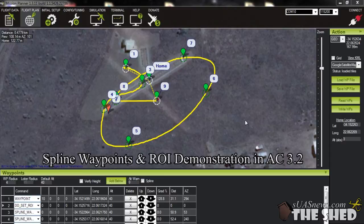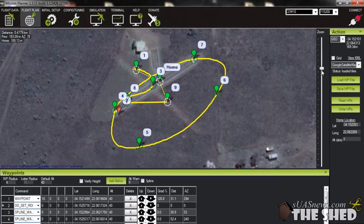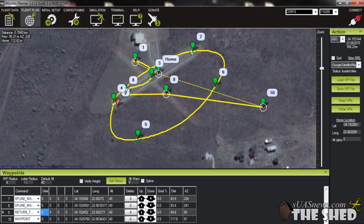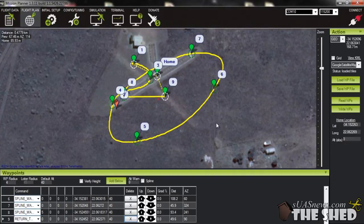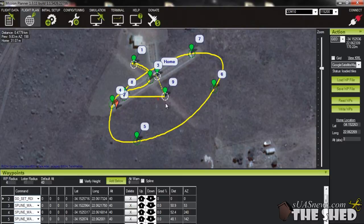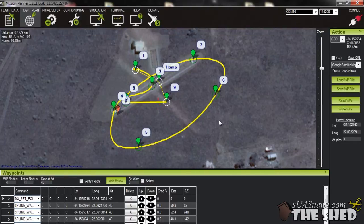Welcome back to susnews.com. Today we're going to be playing around with the new spline waypoint feature of ArduCopter firmware version 3.2. I'll show you how to set it up in Mission Planner and we'll go out and fly the mission. I'll also be showing you how to set up the new way of doing Region of Interest in ArduCopter 3.2. In the older code, you needed to set every second waypoint to a Do Set ROI command for the Region of Interest function to keep running throughout the flight plan. It works a bit differently now.